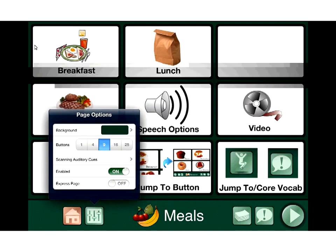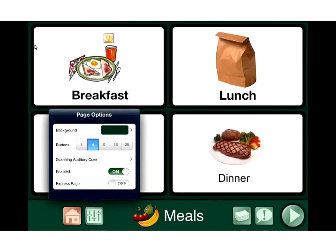You'll also see we have scanning auditory cues. If we set this up for scanning, we can have it give auditory cues to the scanner. If we don't have it enabled, we can't use the board in player mode. Right now we're in edit mode. In player mode, we play things back out loud.